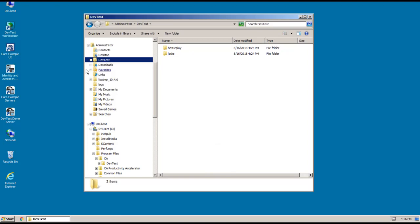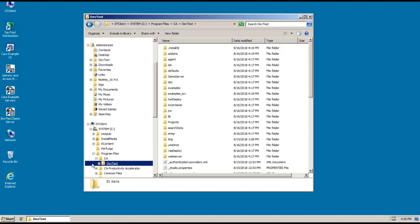But let me also point out that under our program files, we also have a new CA folder that has a DevTest folder underneath it with all the DevTest files and components. So let's go ahead and start Workstation. And to do that, I'm going to use my Workstation icon on my desktop.